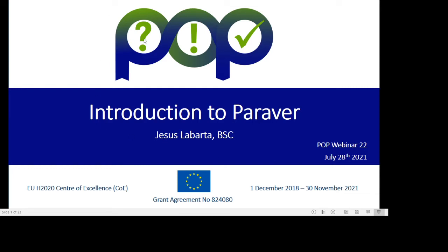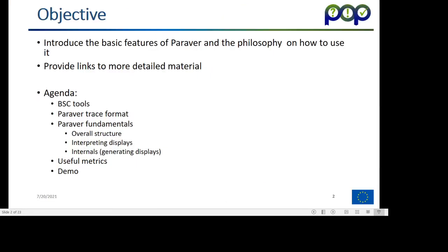Hello, this is Jesús Labarta, and welcome to this introduction to Paraver. In the following minutes, I will try to introduce the characteristics, the basic fundamental features of Paraver, the philosophy behind it, and how to use it.